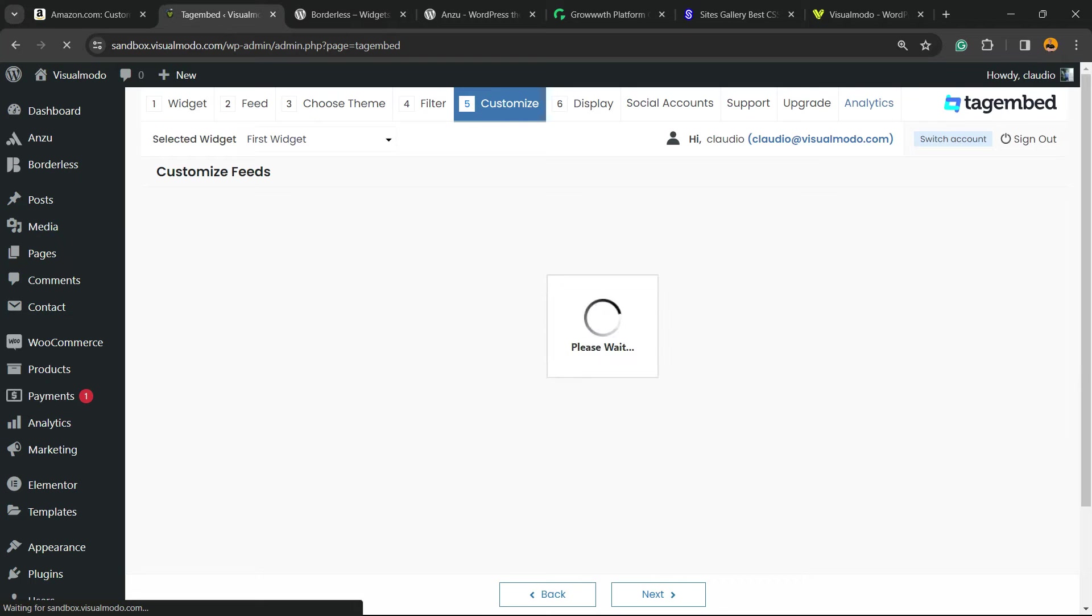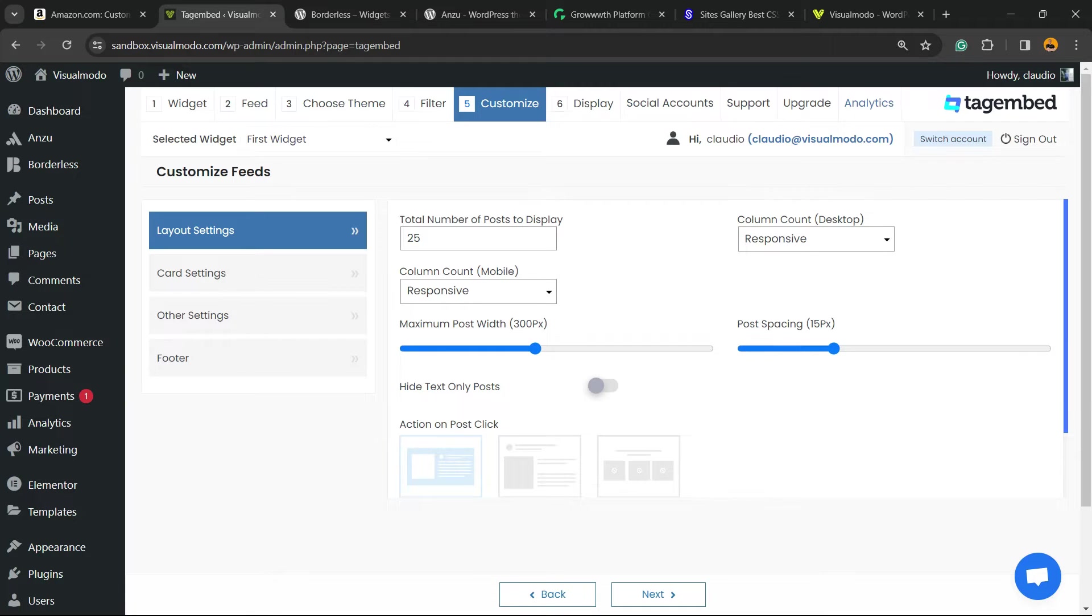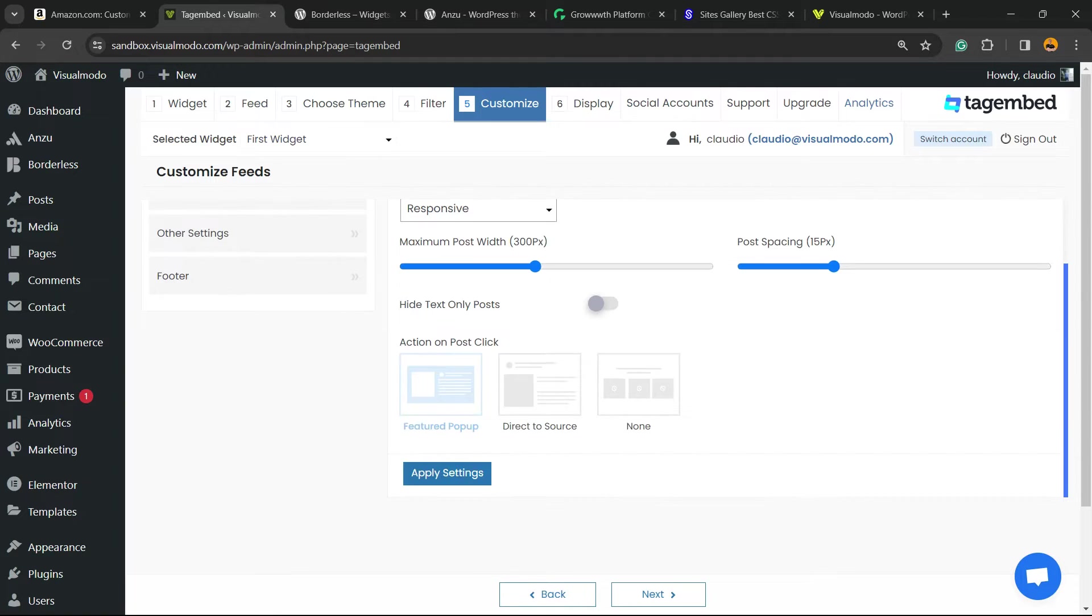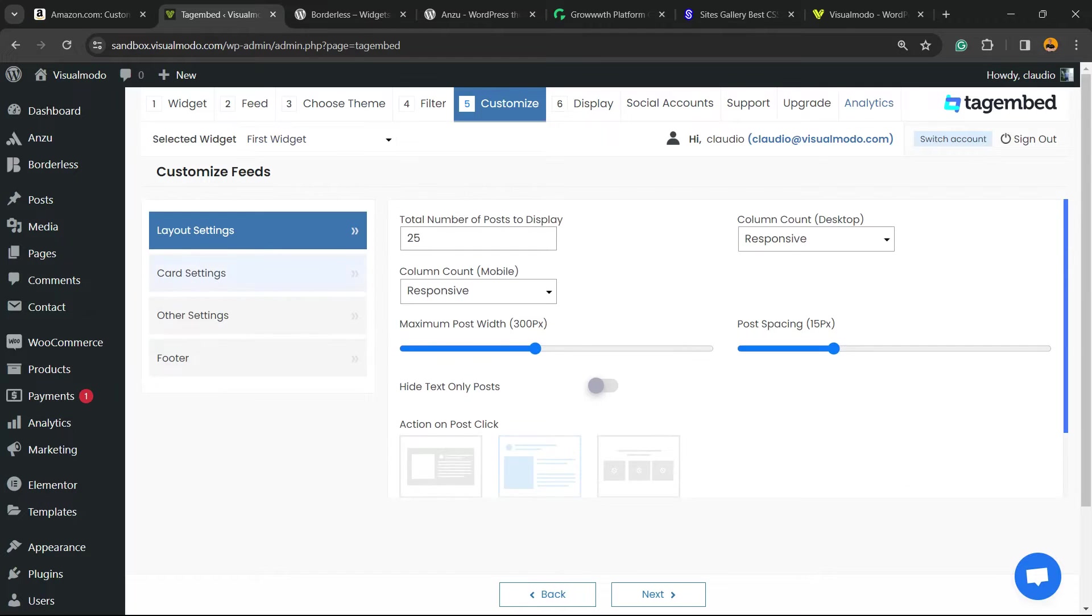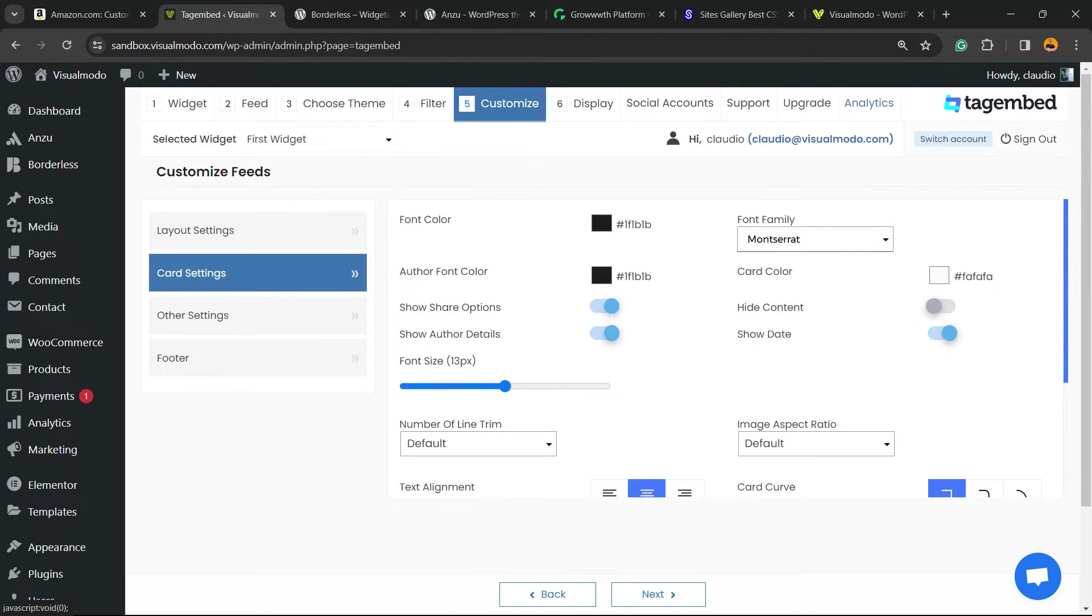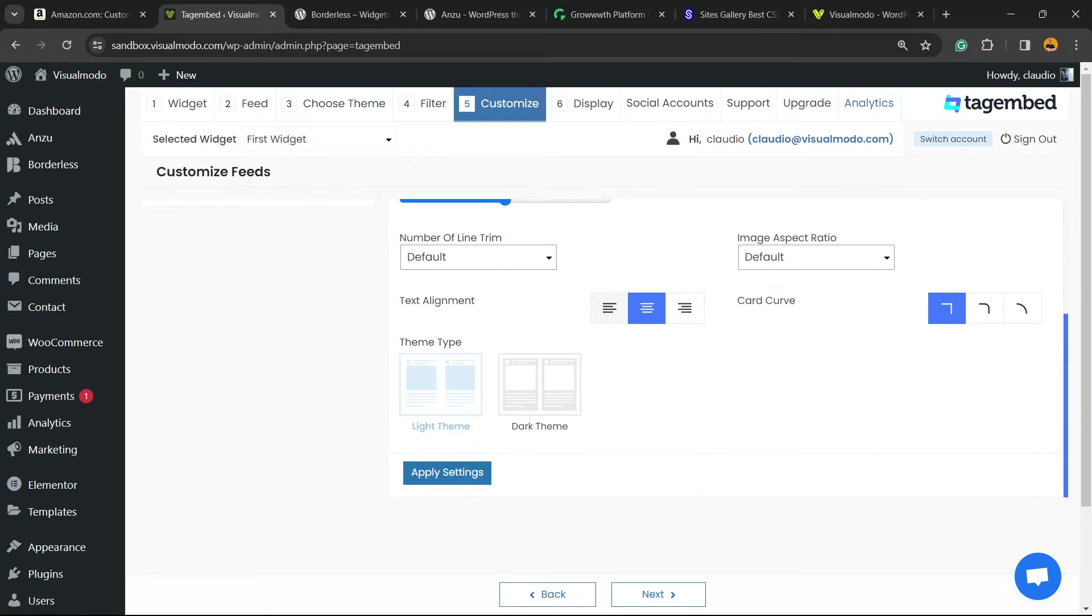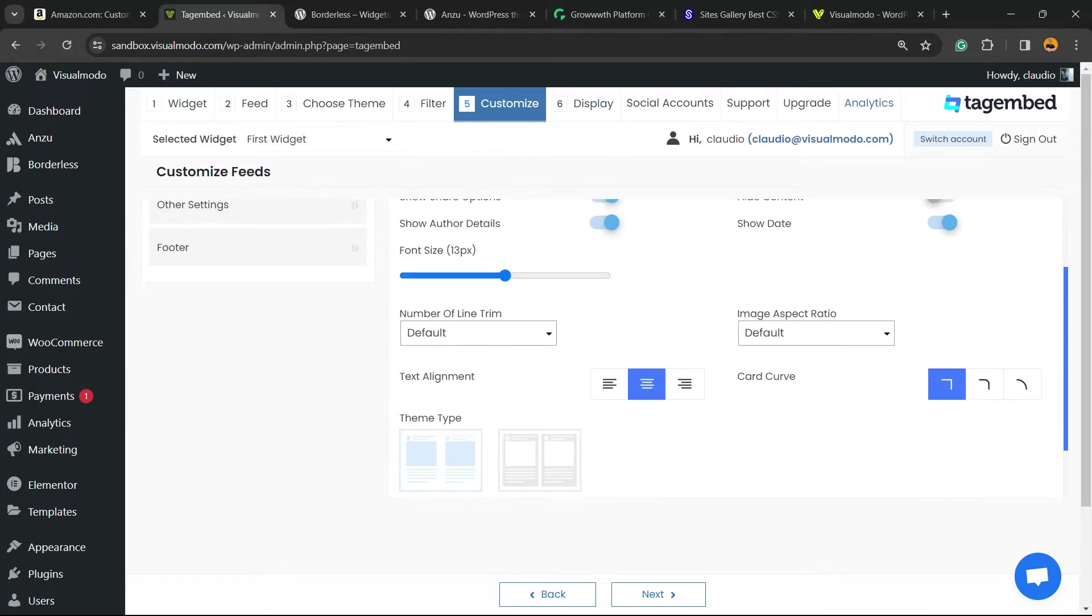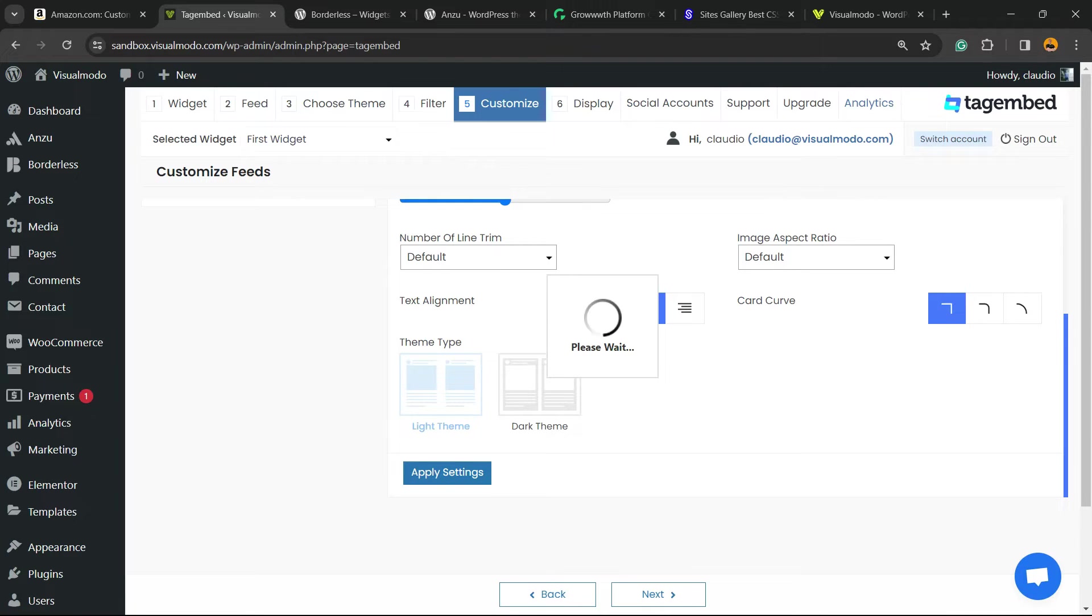You're going to be moved to the Customize option, a place where you can customize and change the total number, the responsive controls, the maximum post width. You can hide text, you can show a featured pop-up, the direct source, or none, up to you. Now you can go to the card settings. You can change the colors, the alignment, image styles, and even the font family. Click on Apply Changes to save.